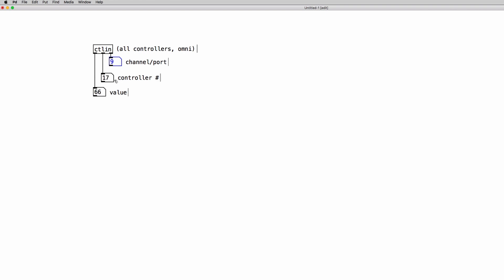And the controller number is the unique identifier for each and every physical control on our controller. And of course the values are just the MIDI values from 0 to 127 that we're receiving from our controller.